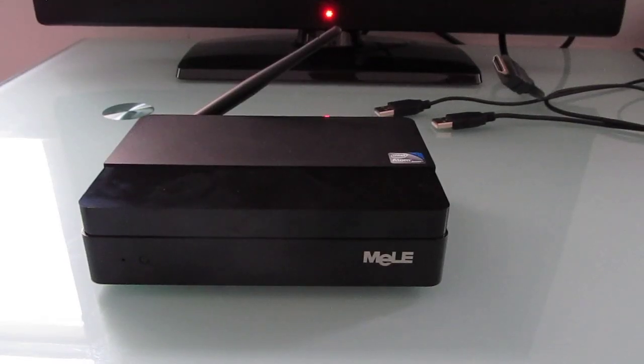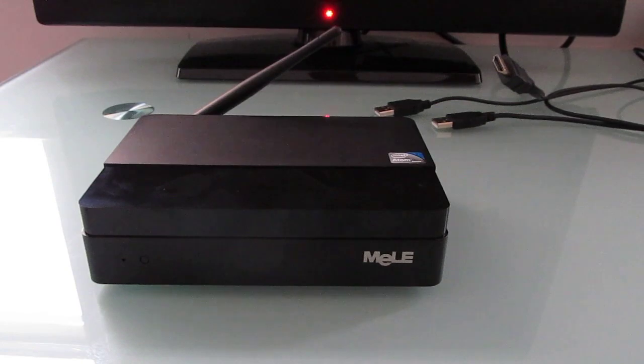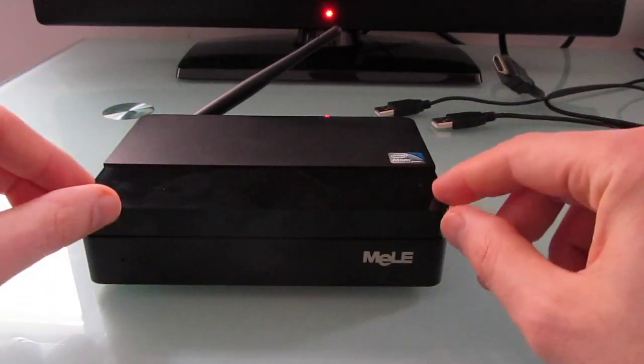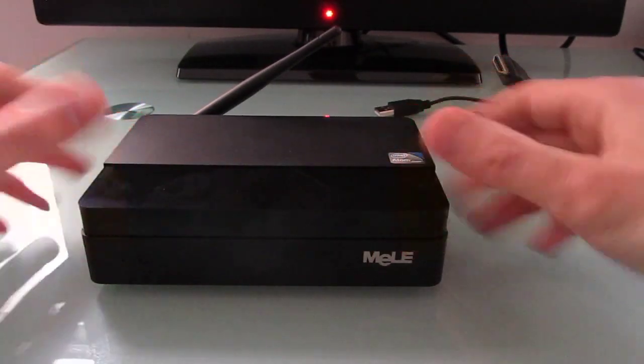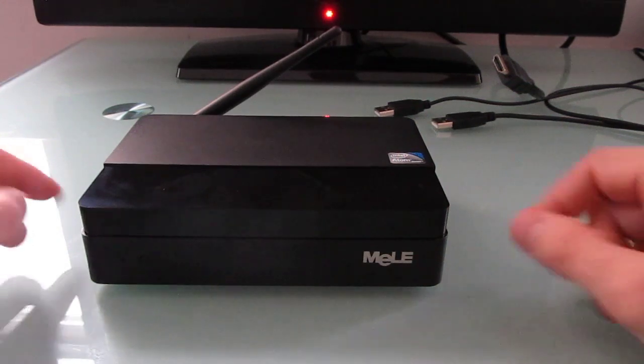Hi, this is Brad Linder with Lilliputting, and this is the Mele PCG03, which is basically a small Windows desktop computer. It measures about 6 inches across, 4 inches wide, 1.5 inches high.